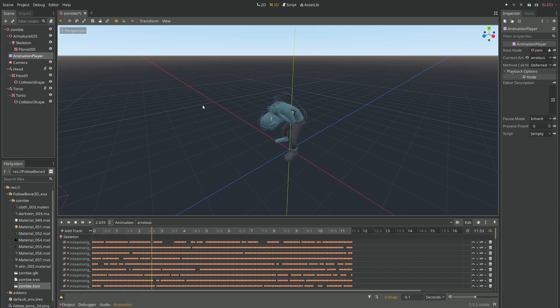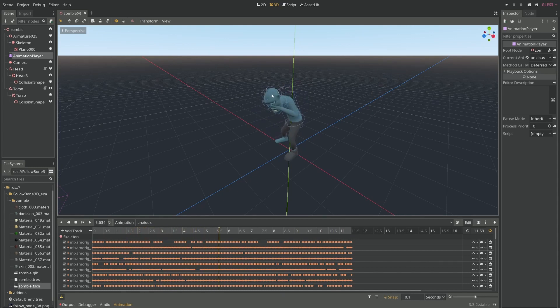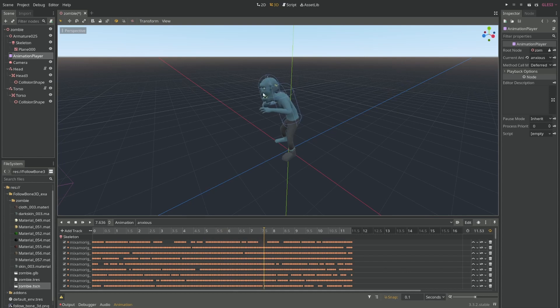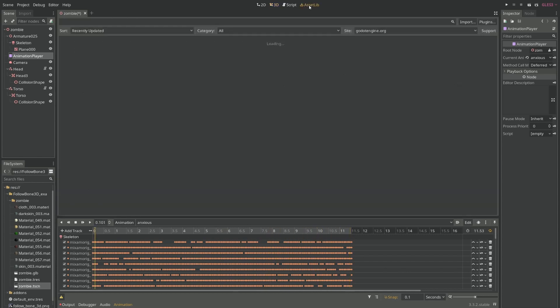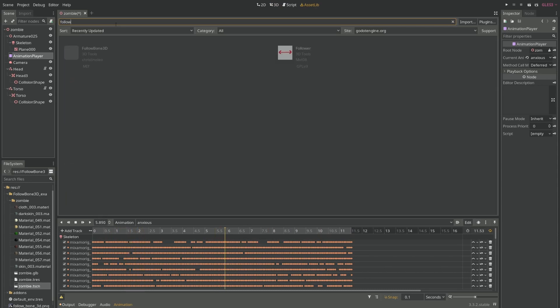It allows Collision Shapes, in my case, to follow a bone. You are able to find this plugin, it's called Follow Bone 3D, in the asset store already.